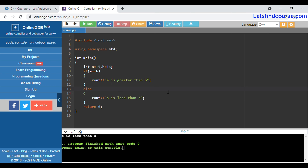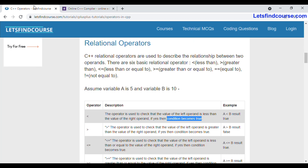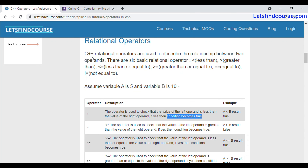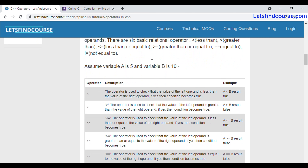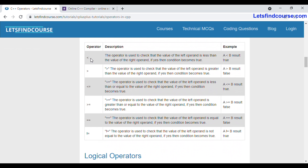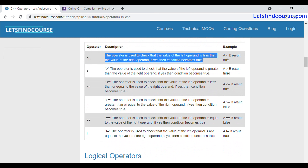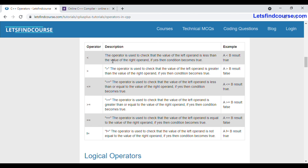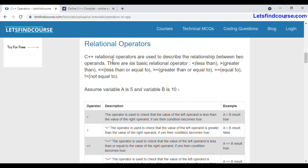You can also read about relation operators in the article linked in the description box below. You can see each and every operator and read the description about it, and you can try this functionality in your C++ compiler as well. When you try it, it will clear your concept regarding relation operators in C++.